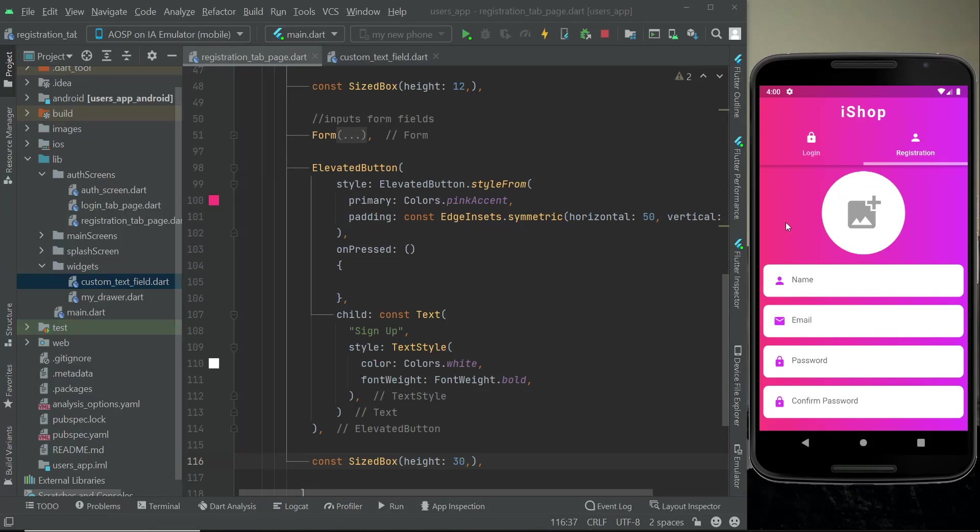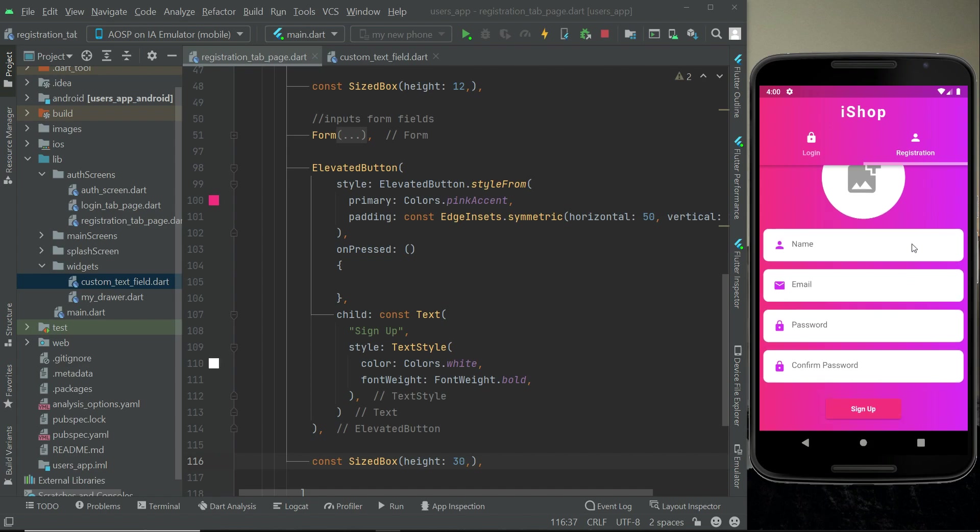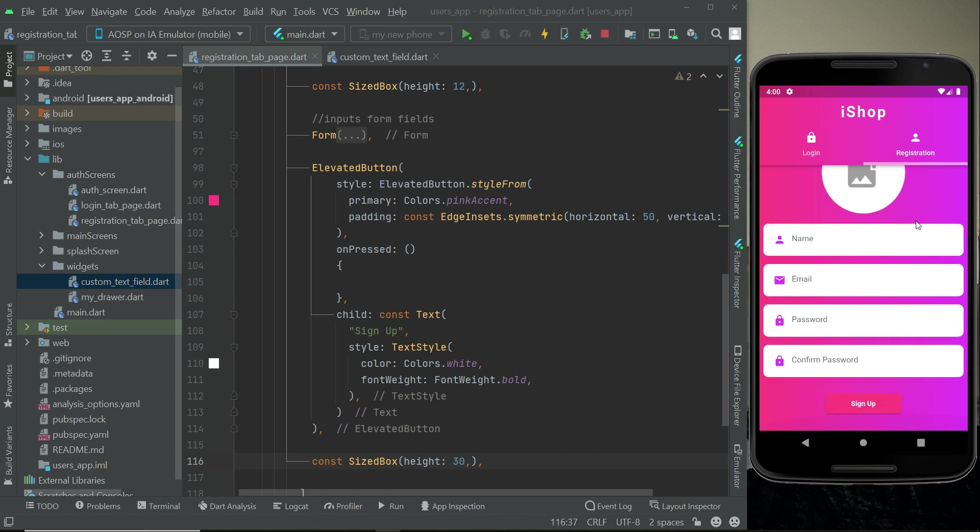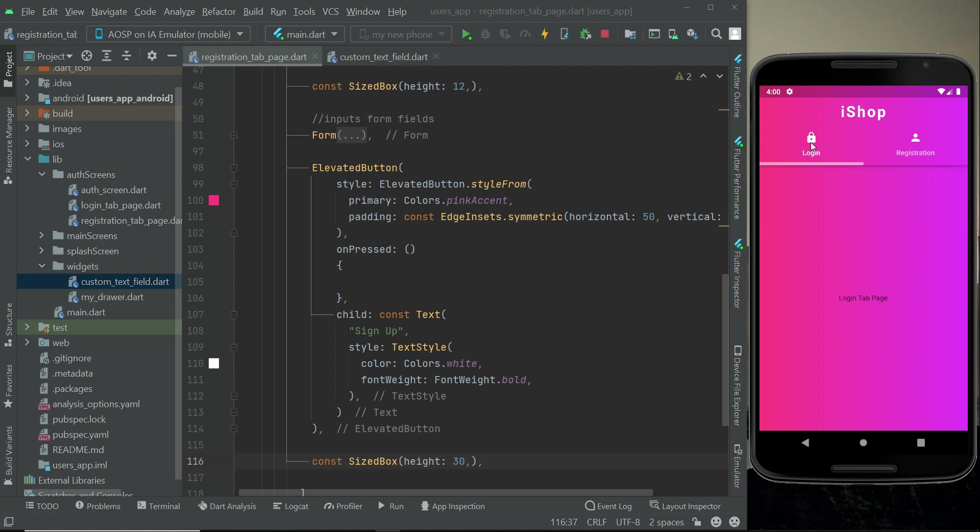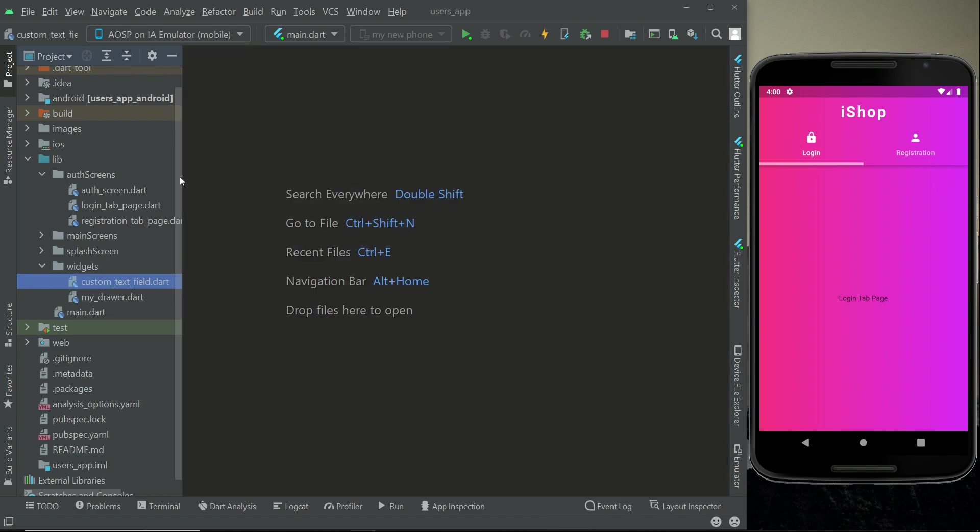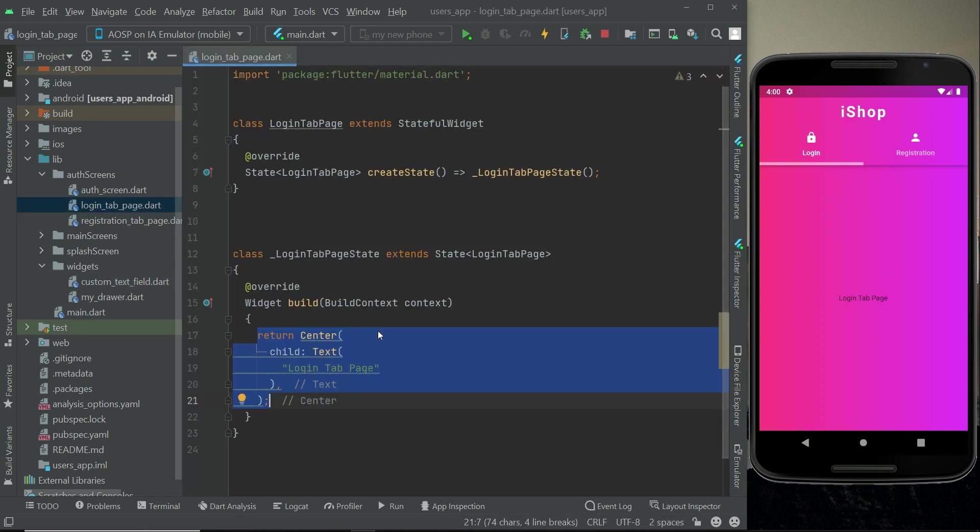Hello guys, welcome back. Just like we designed the user interface for our registration tab page, we will do the same for our login tab page. For that purpose, we have to go to the login tab page.